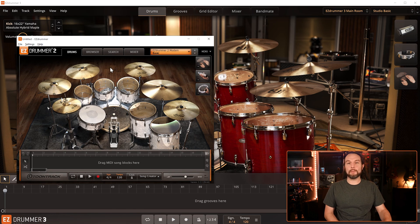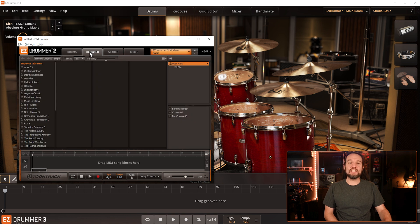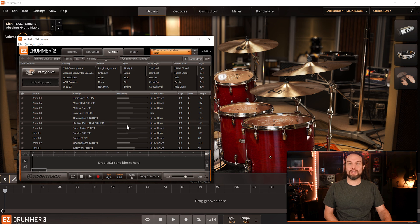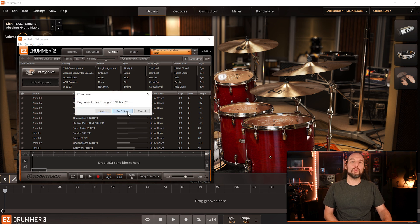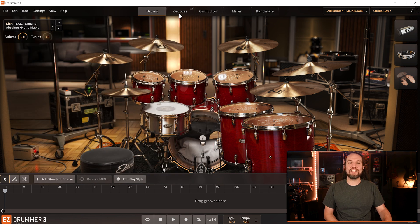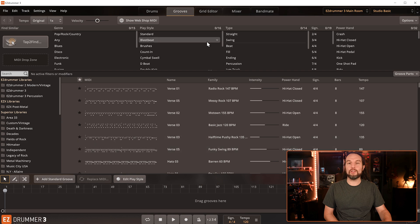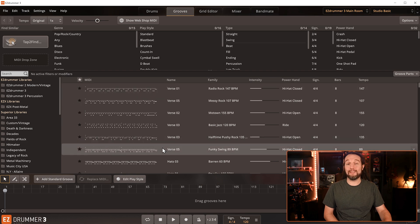If you're coming from Easy Drummer 2, this new grooves tab in Easy Drummer 3 is the combination of the browser tab and search tab combined. We'll demystify this clutter right now and be comfortable with the grooves tab by the end of this video.